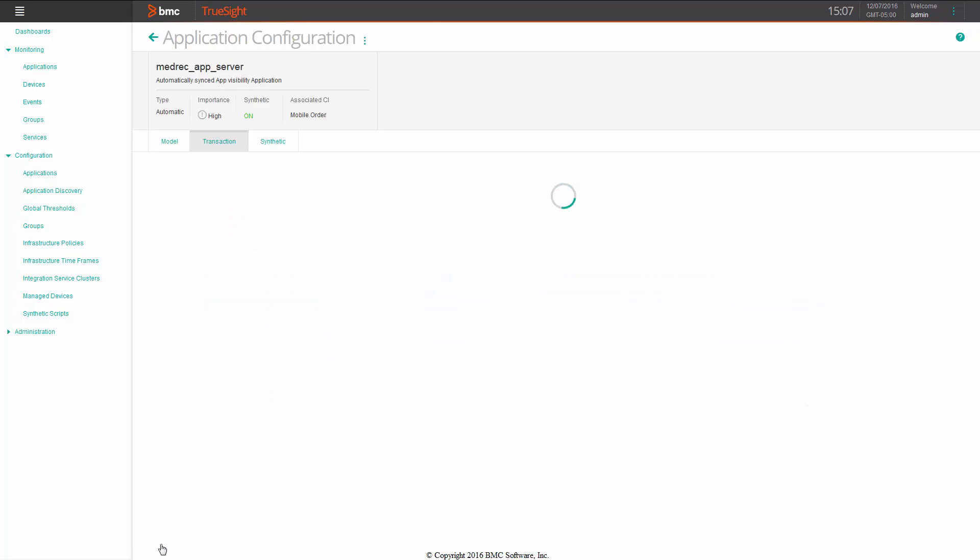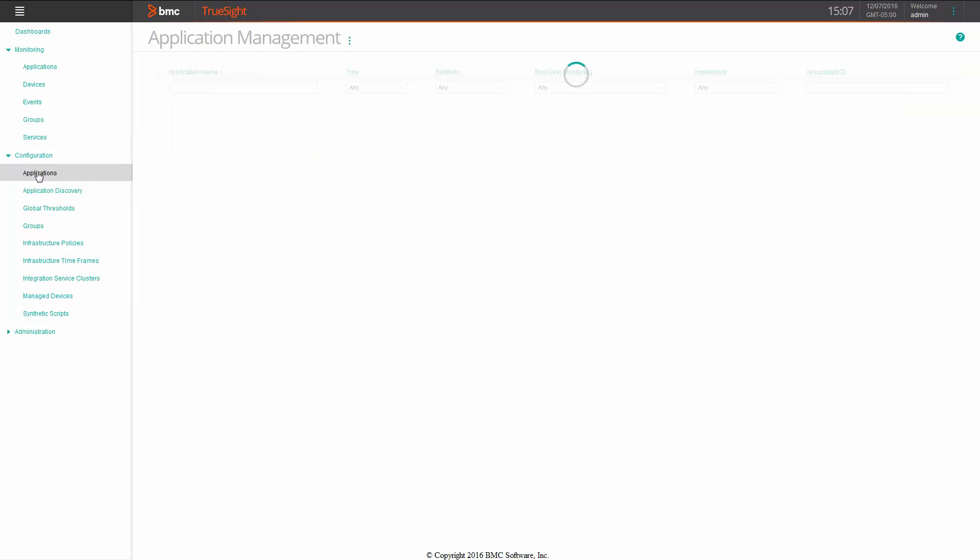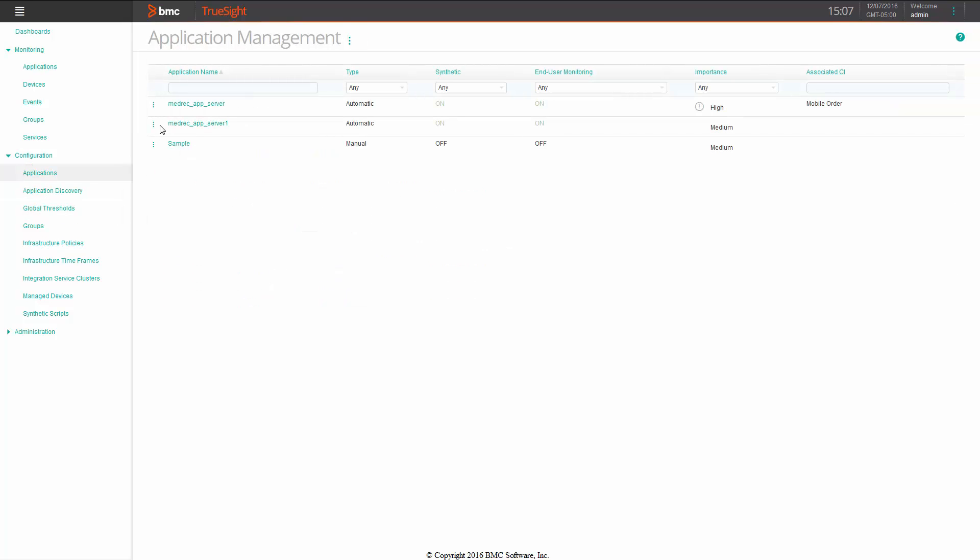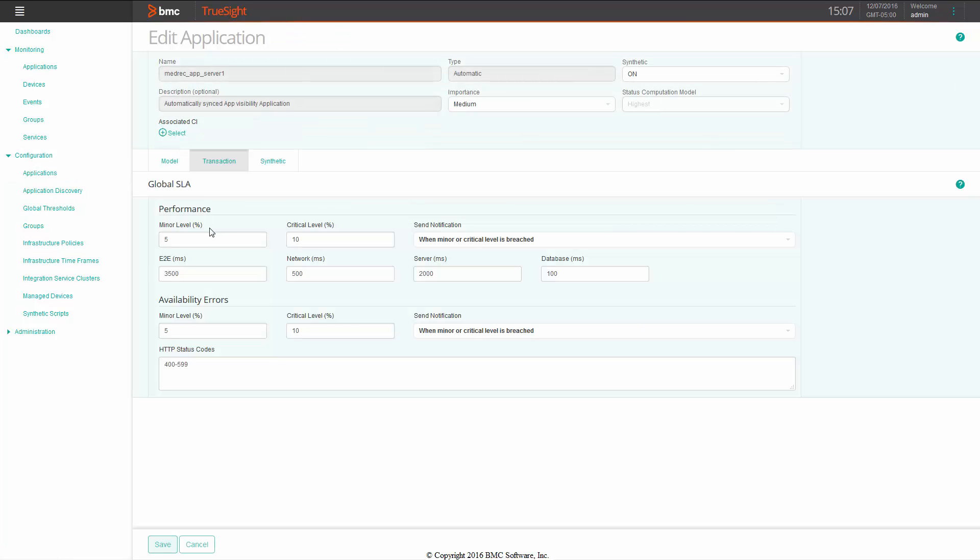So we save all that and now you can see that our thresholds are set, 10% and 15% for our application. And just to go verify that it didn't impact any other applications, we'll go look at the other application we have and see that the global SLAs are still set to the original values.